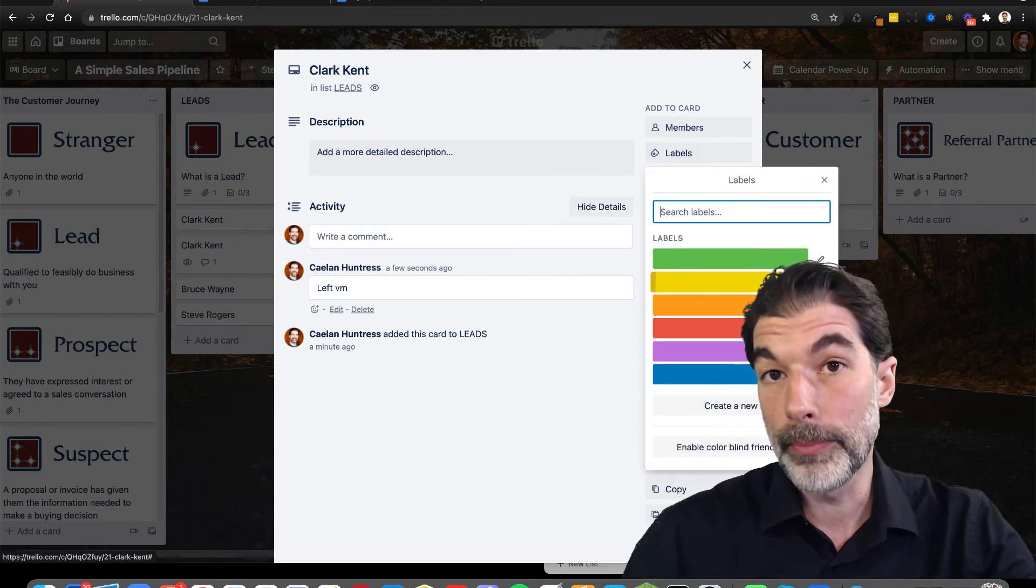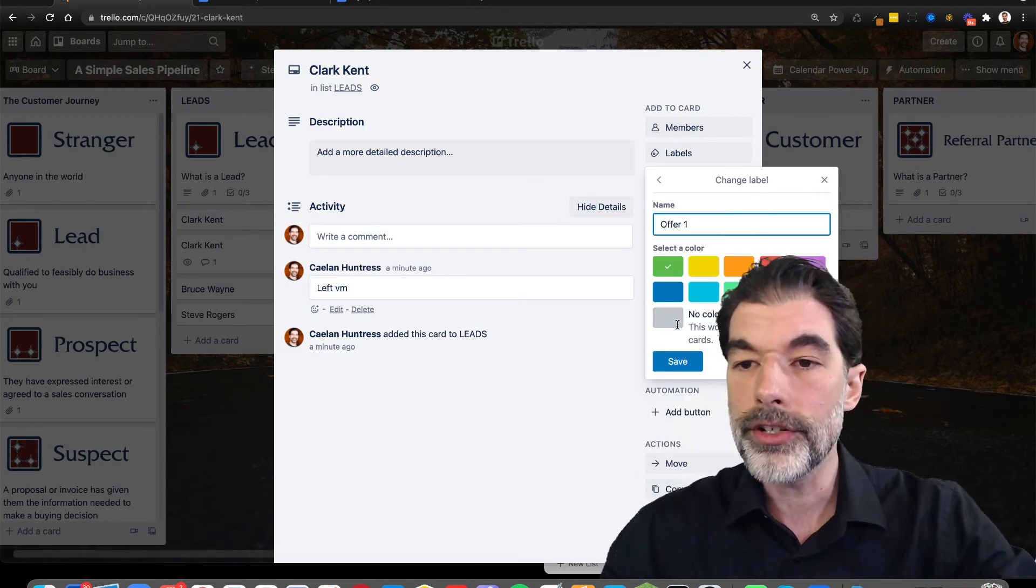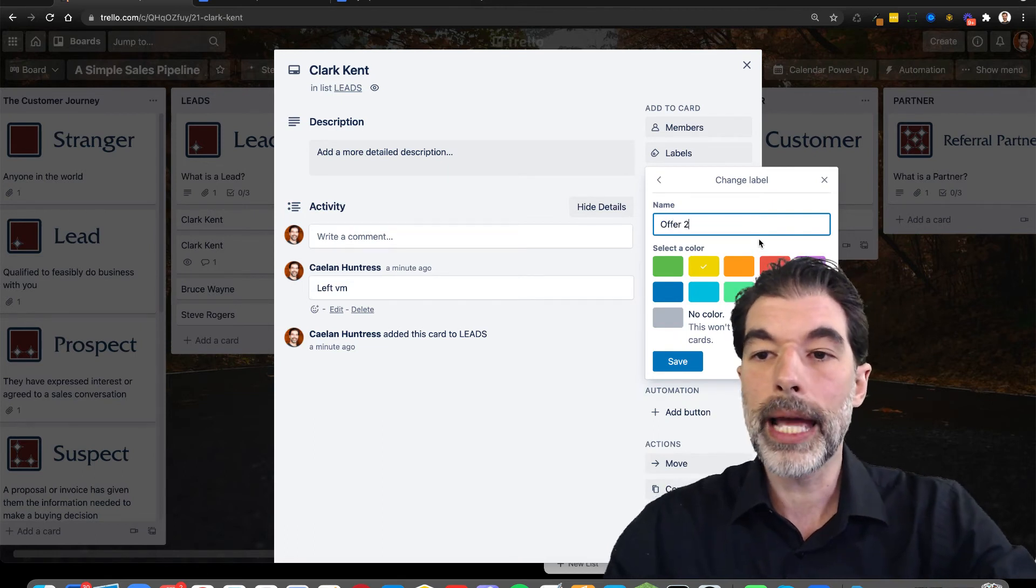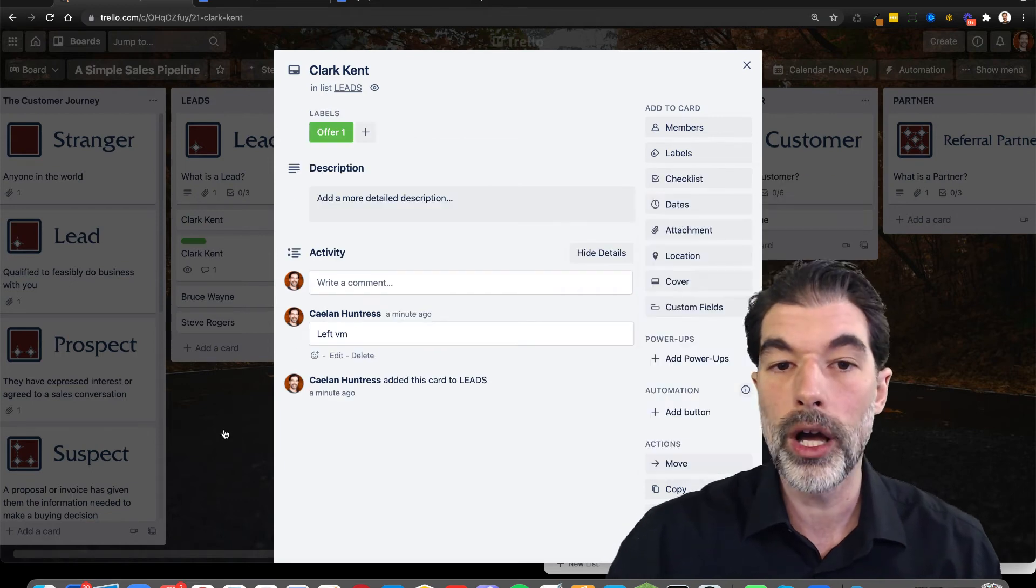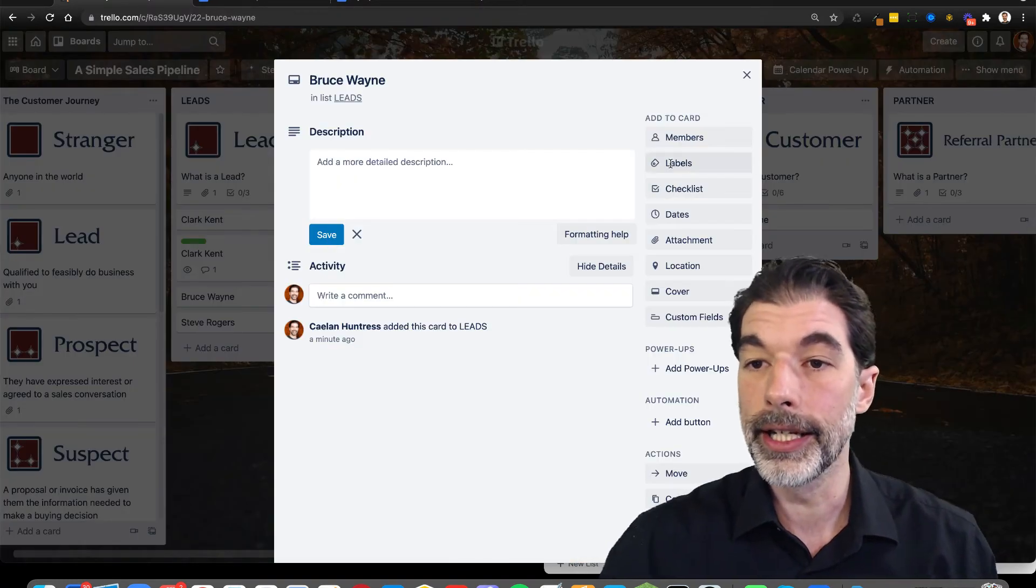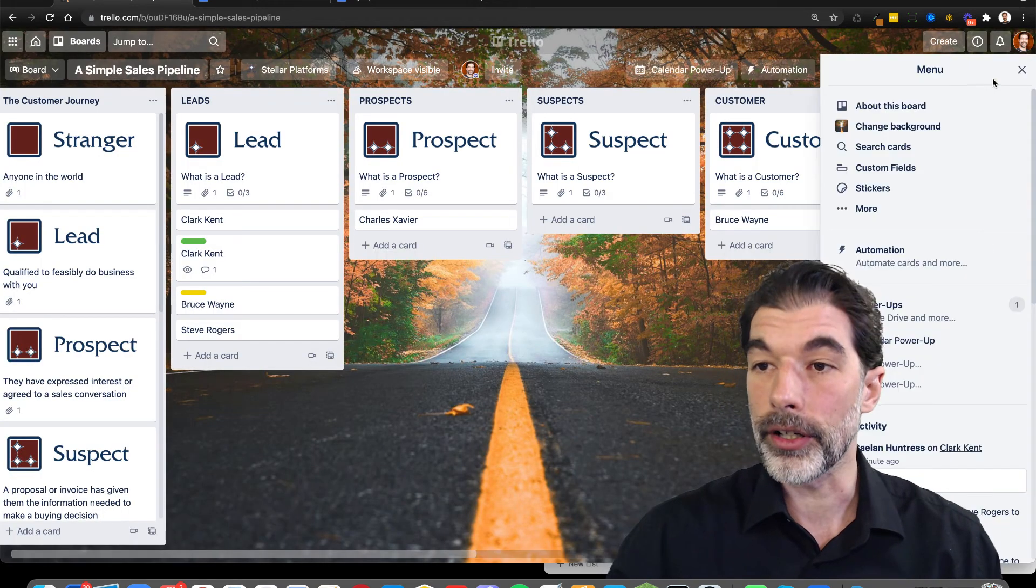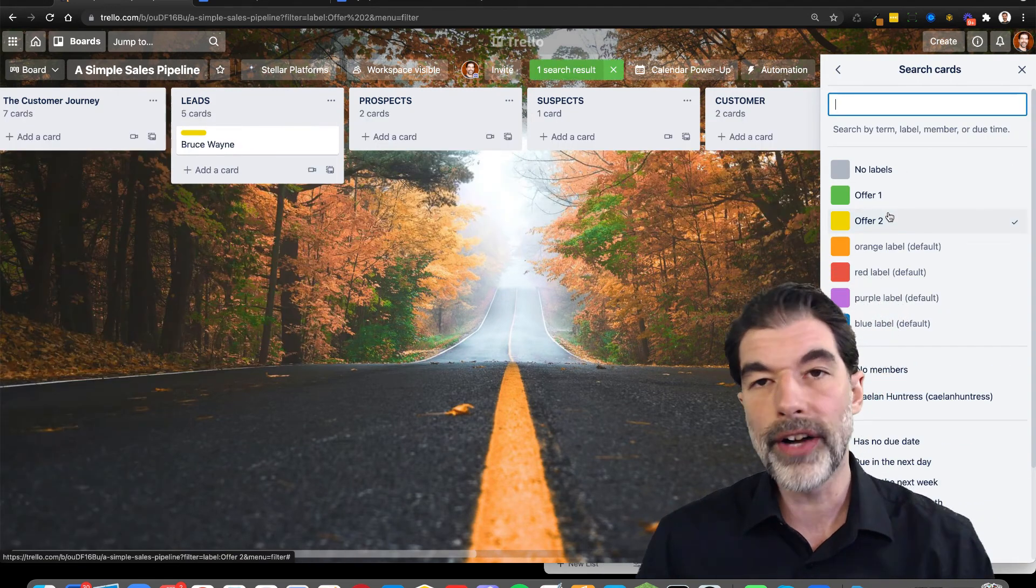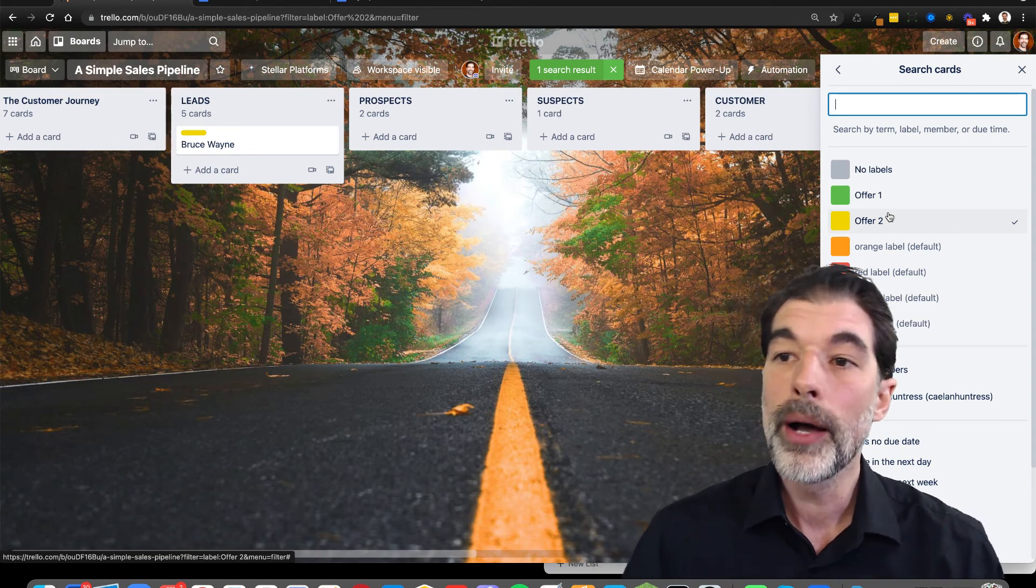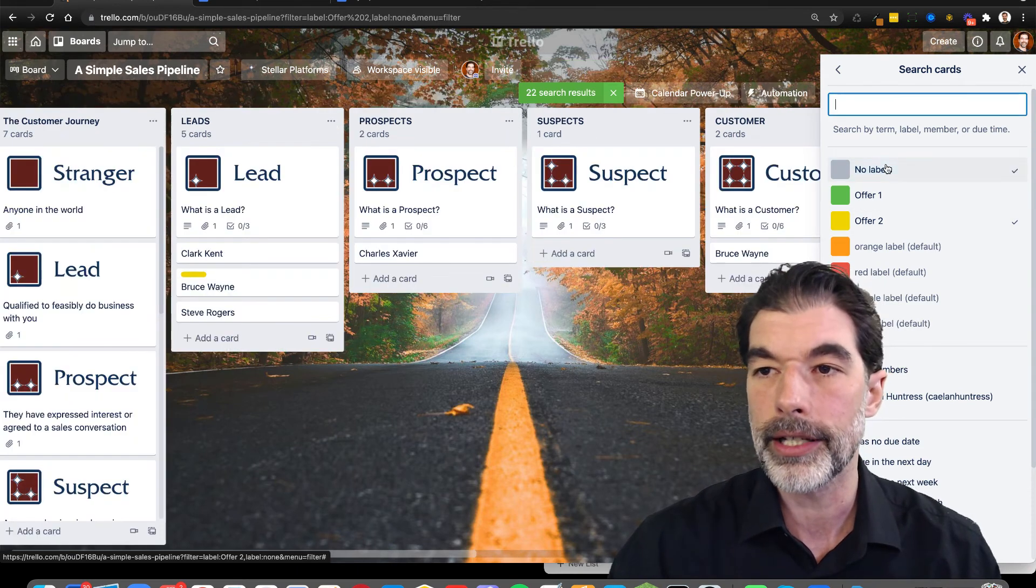The other thing I want to share with you is the labels. If you don't know how to use labels, especially if you have different types of offers, you can create a label for the different types of offers that you have. And so if this is someone I know who's going to be interested in offer one and Bruce Wayne is going to be interested in offer two, then what I can do is I can filter my pipeline by searching the cards for a specific type of label. So if I'm doing a campaign and I want to get a whole bunch of people in offer two, by doing this search, I can quickly and clearly identify all the people who are interested.